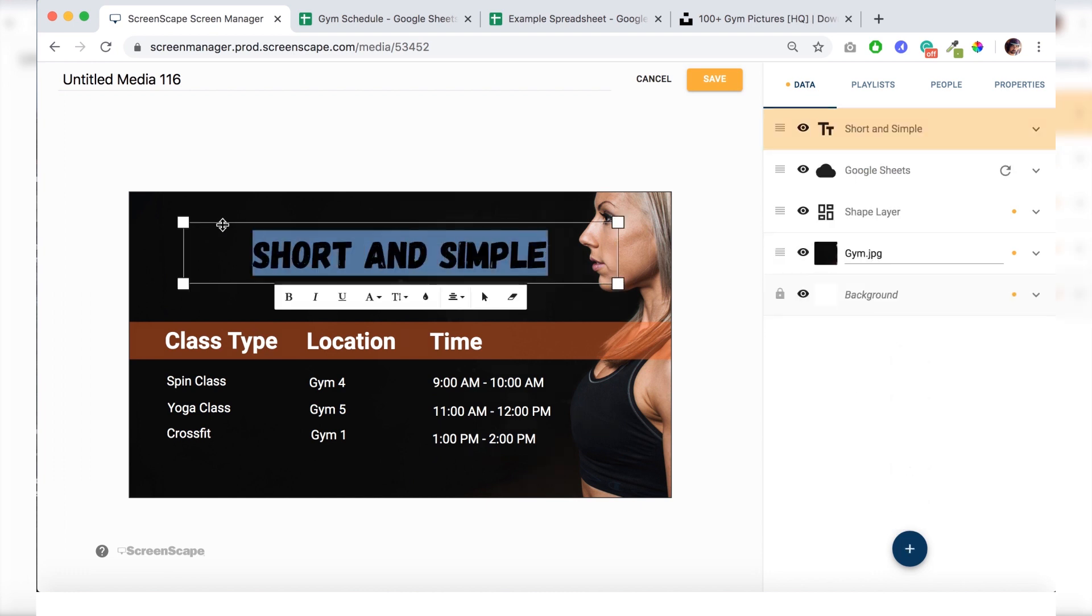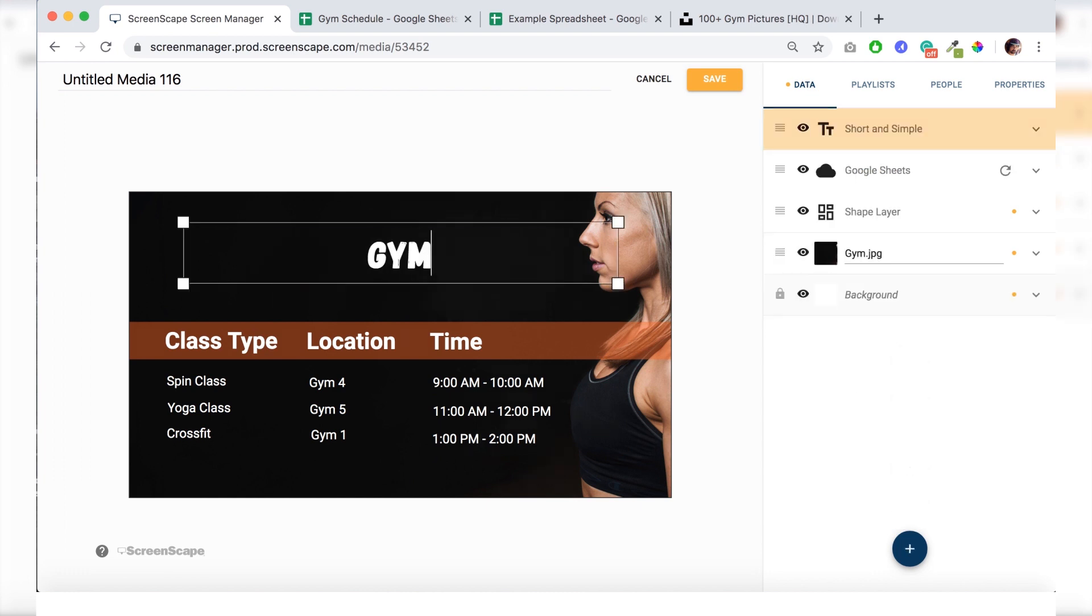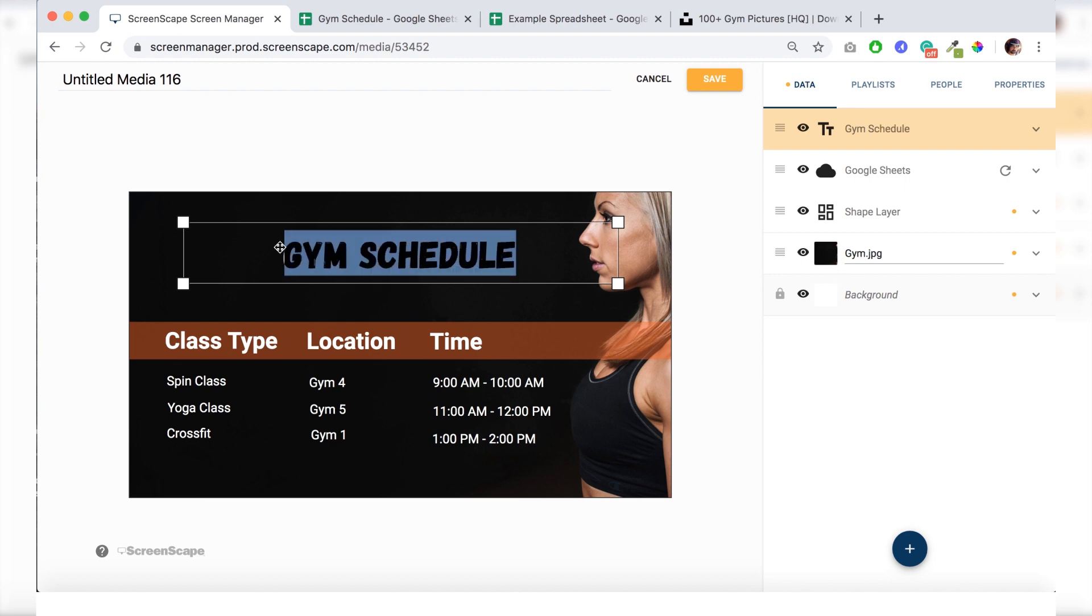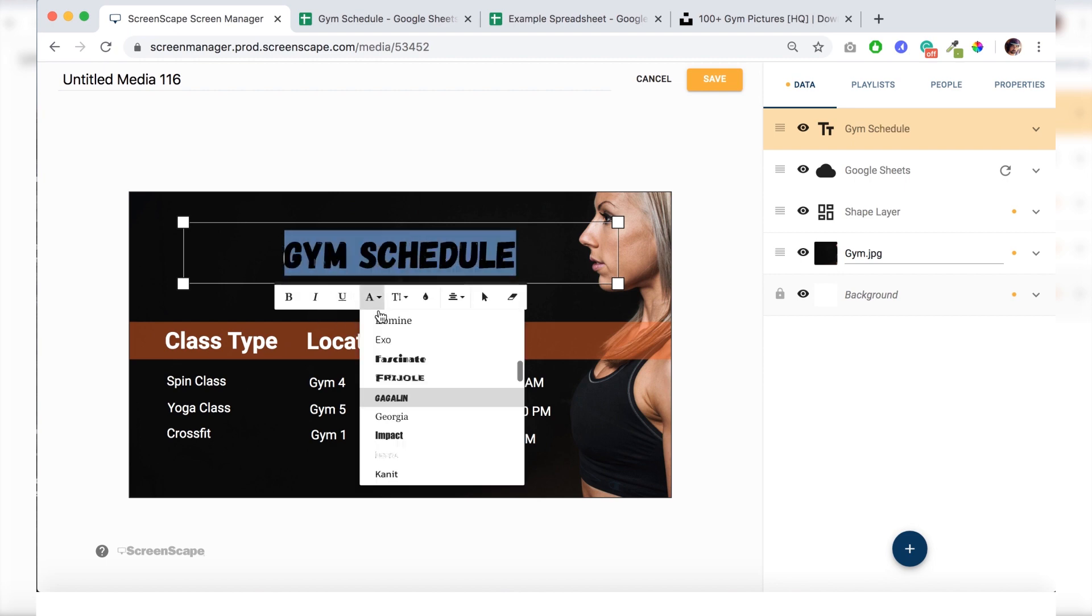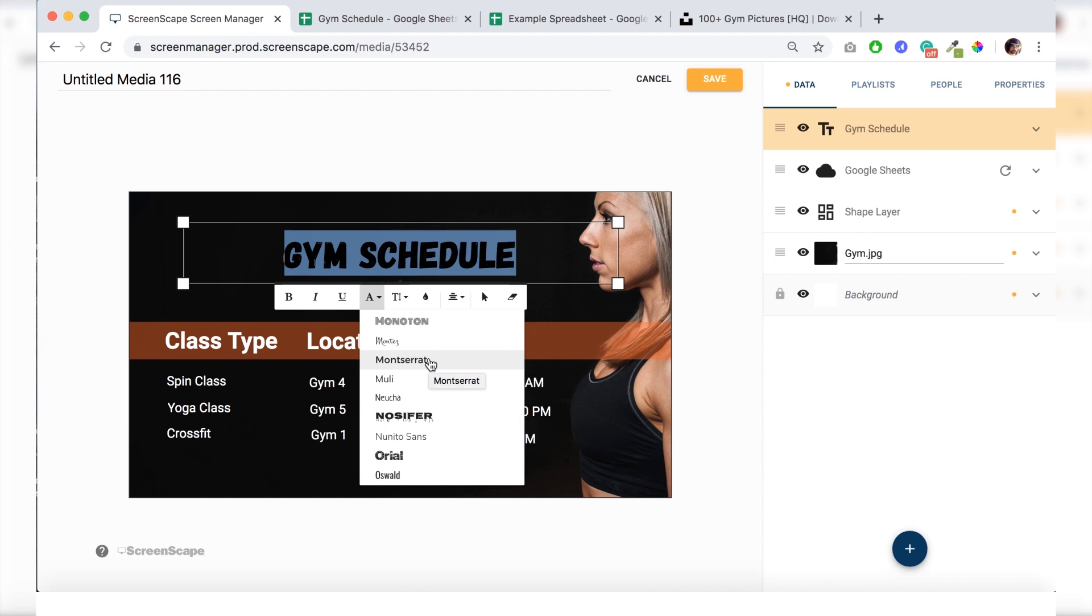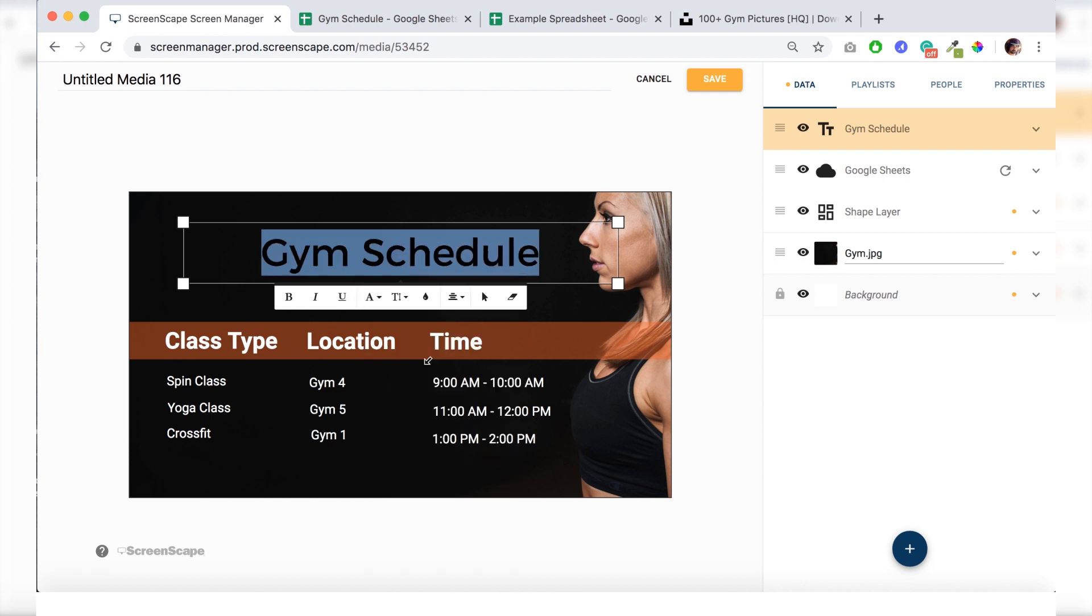Then I'll just type in gym schedule. And I want to change this font to something different. So go to fonts here. And I'll choose Montserrat. That should look pretty nice.